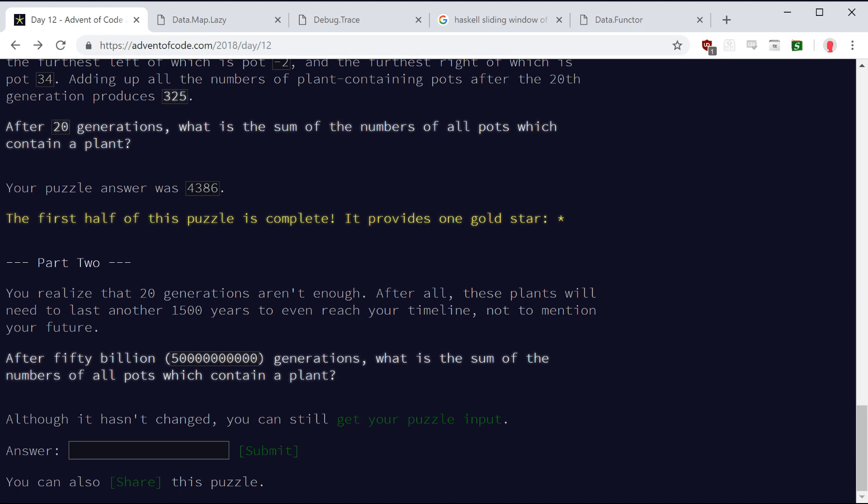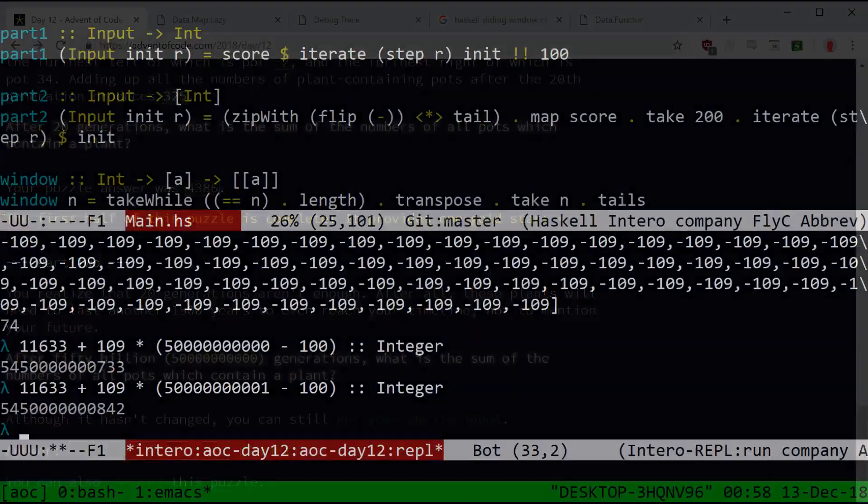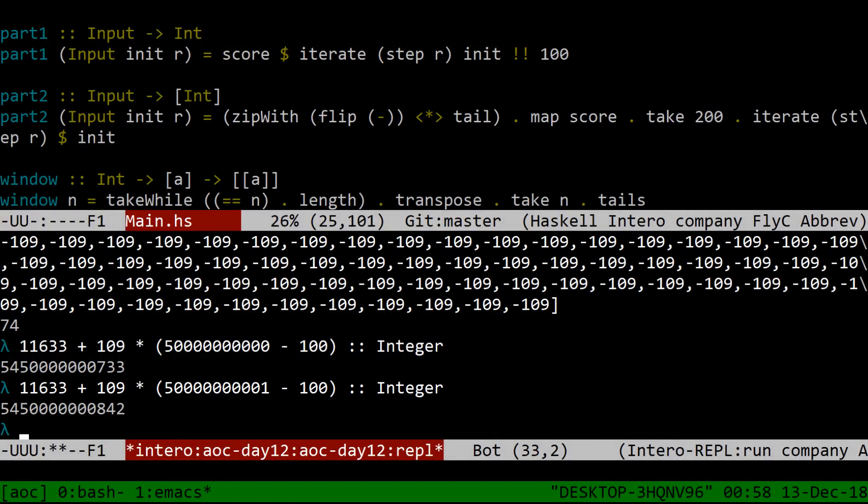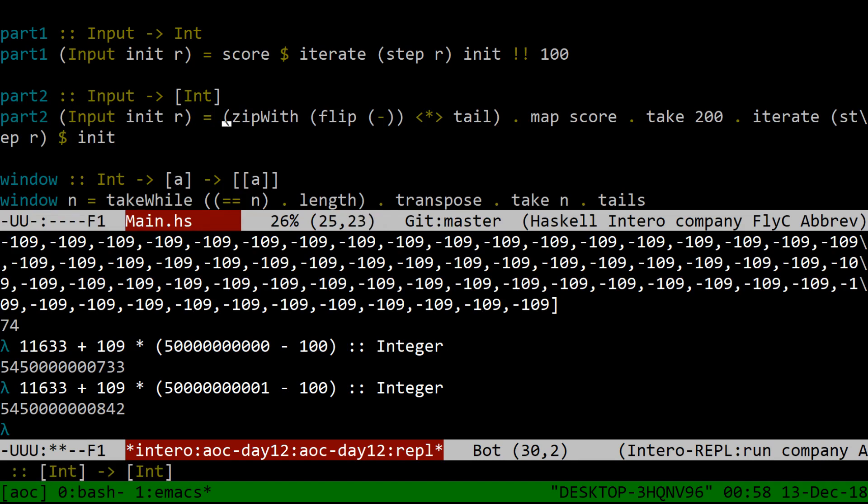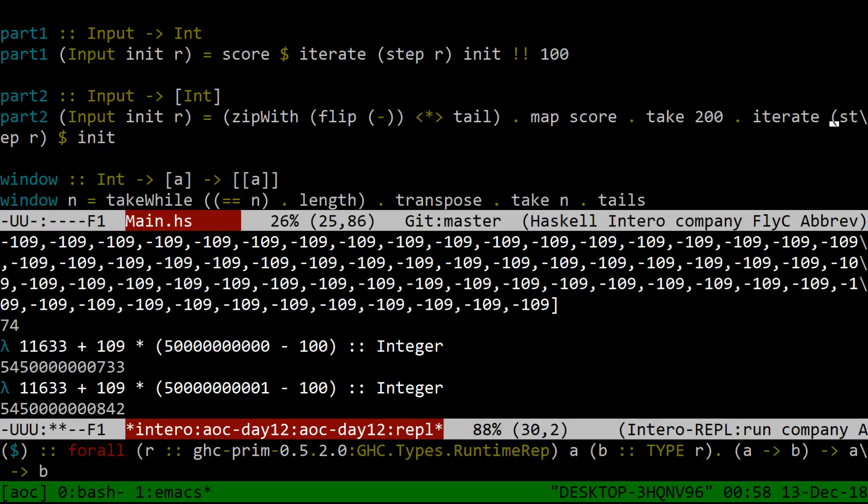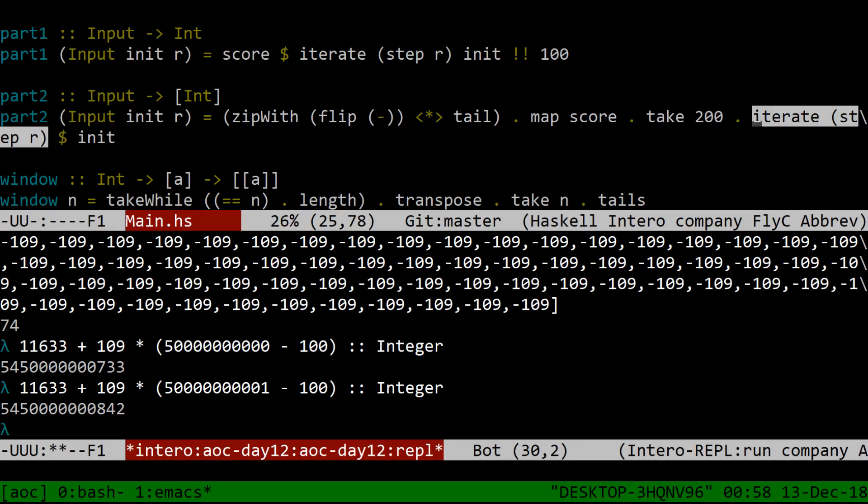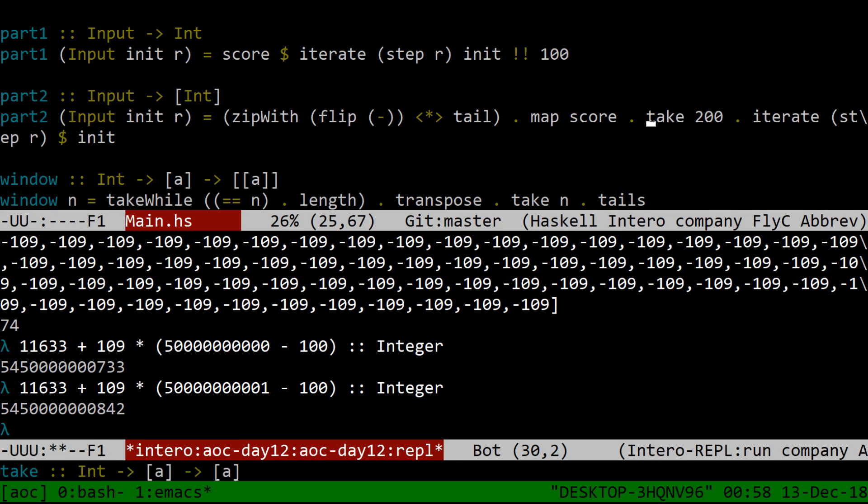And so what you can do is, it turns out that since it's moving this glider thing the same amount every turn, the sum increases by the same amount in between each generation. So I did a little bit of work on part two, to see what the deal is with my loop. I basically said part two of an input is to iterate step with R, just like we did in part one. And then I said take 200 and score them all.